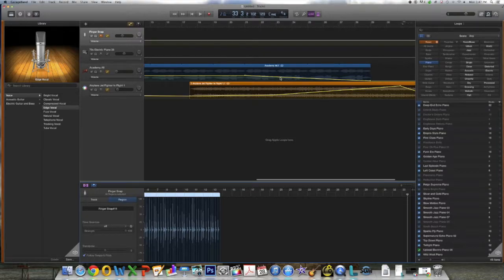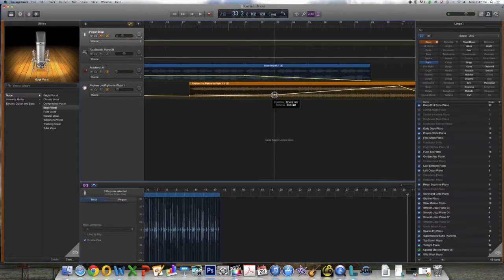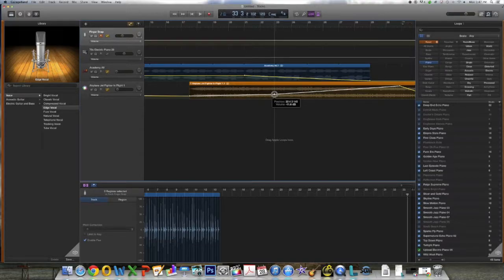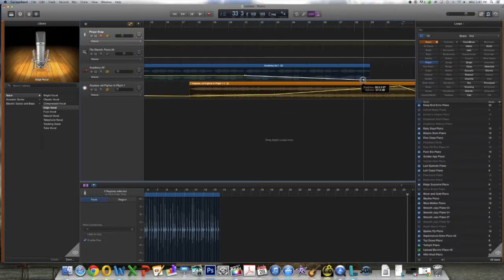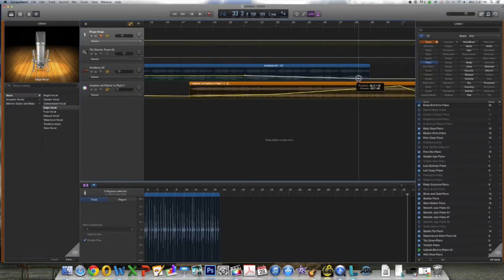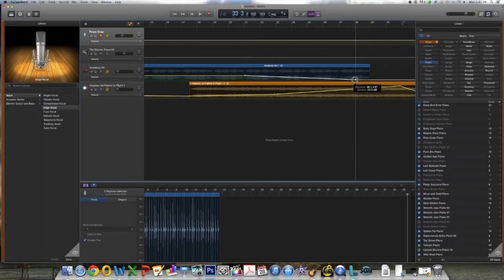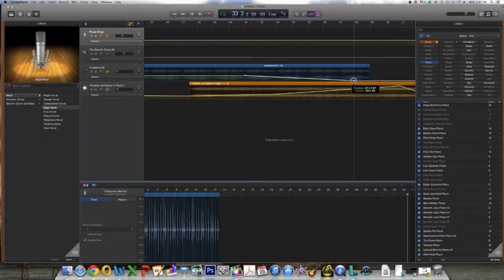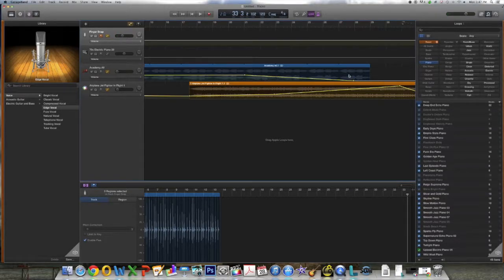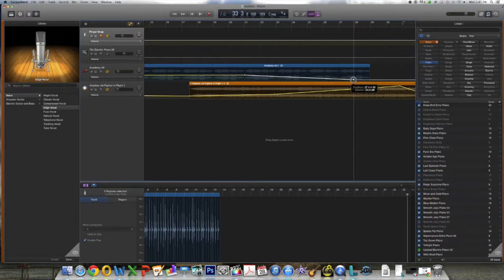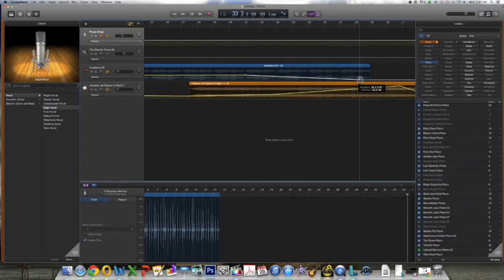And lastly I'd like to make a couple more slight adjustments to the jet fighter and the Academy all track. I'm just going to bring the jet fighter track up a little bit near the beginning and then I want to adjust the Academy track by fading it out even more a little bit before the track ends and then bringing it up a little bit towards the middle of the track. Just some real fine tune edits.